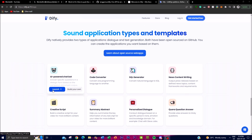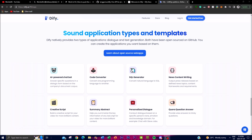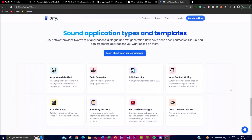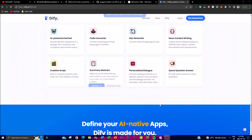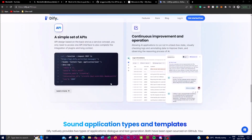There are some amazing application types and templates you can launch right away with a single click, including an AI-powered chatbot, a code generation application, an SQL generator, a news content writing application, a summary extractor, and many more. You can also design a simple set of APIs based on the backend-as-a-service concept, and you'll only need API interface access to complete integration of a plugin — making it fairly easy to integrate other applications within Dify.